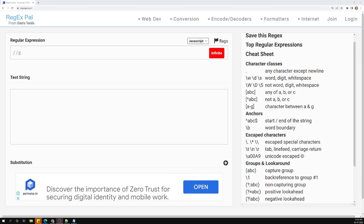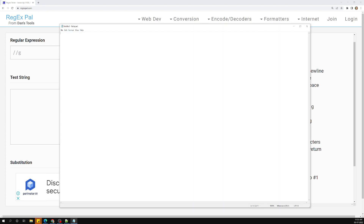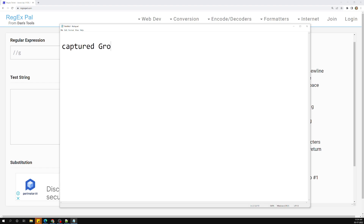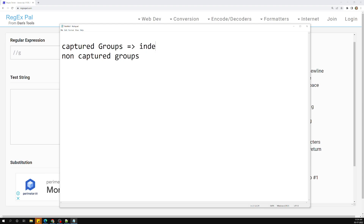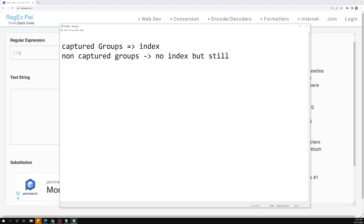Lookahead - we have already seen that groups consist of captured groups and non-captured groups. Captured groups mean an index will be created so that we can use that index. For non-captured groups, no index will be created but it will still be a part of the result. Now, a lookahead group allows us to use a particular pattern to determine a match.